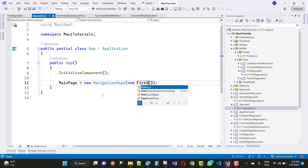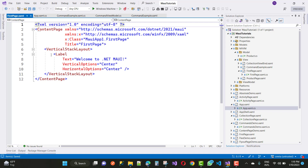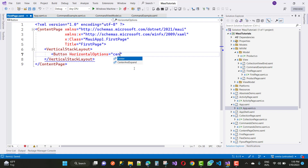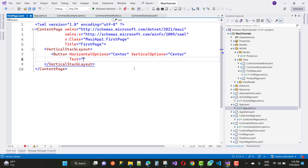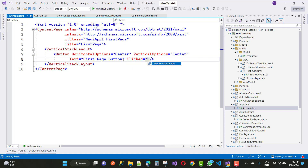So here we have the first page, which is rendered first in the navigation stack. The first page has a label that will be displayed. You can also add a button control with horizontal option center, vertical option center, and the text of the button is 'First Page Button'. When we click that button it will navigate within the navigation stack, handling the click event with a new event handler.